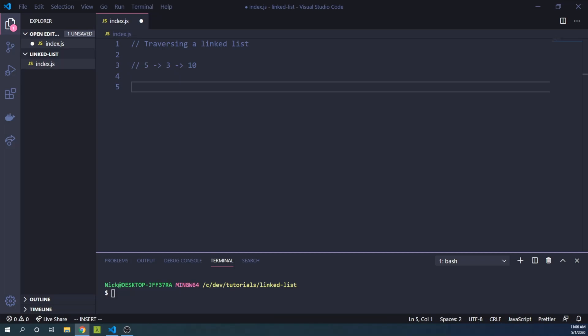Traversing a linked list data structure is a common interview question. Today we'll explore how to do so in JavaScript.